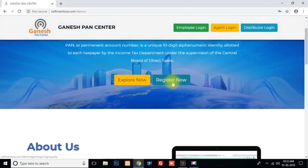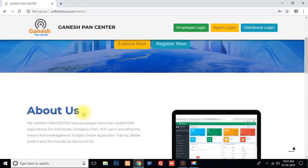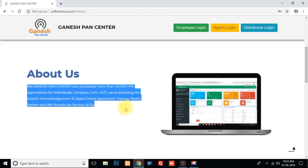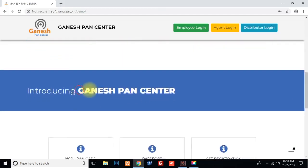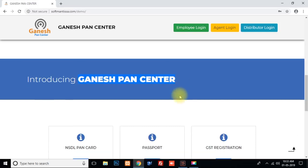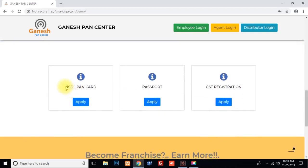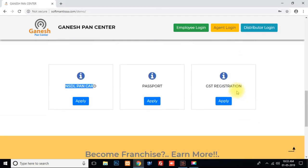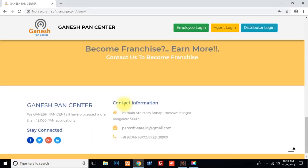You can fill it in the admin panel, the About Us section, and the Ganesh Pan Center. You can fill it in the shop. In the ID tab and on the website, three services are available: NSDL Card, Passport, and GST Registration Service. You can fill it in the contact information page.